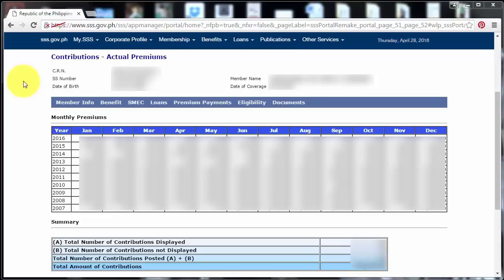So it also shows here the total number of contributions displayed, total number of contributions not displayed, total number of contributions posted, A plus B, and the total amount of contributions.